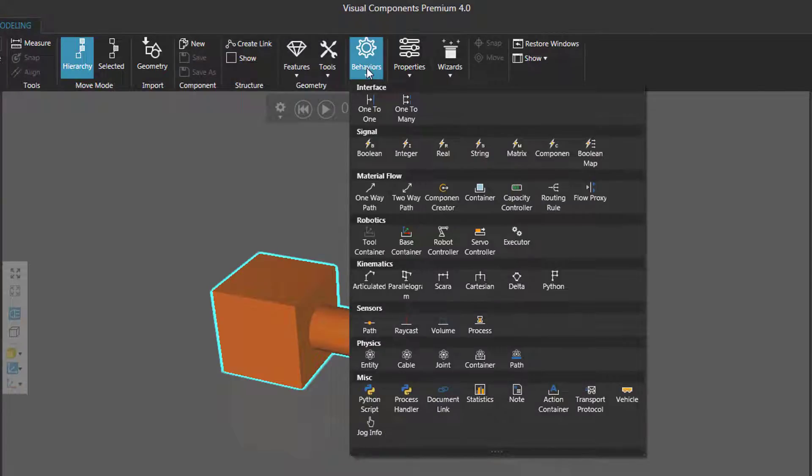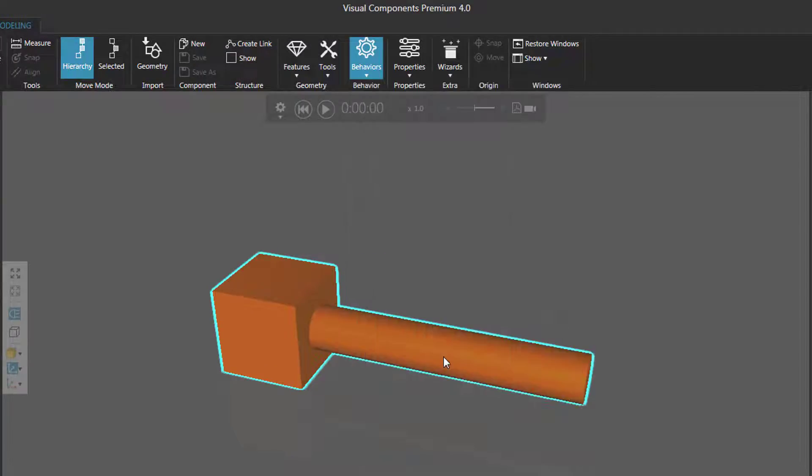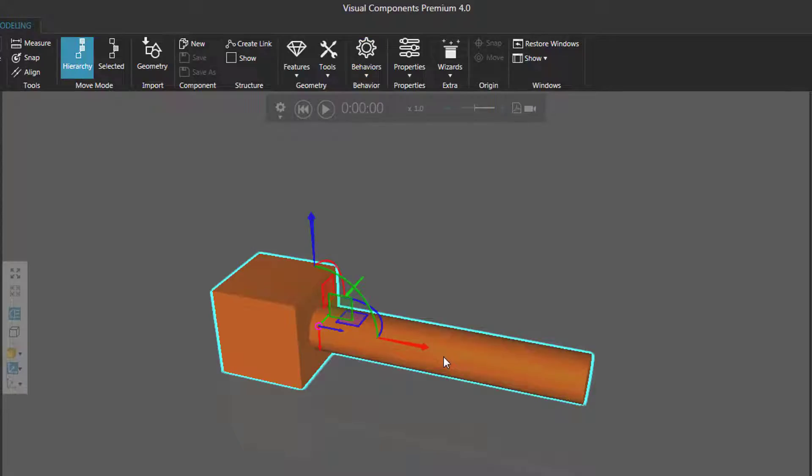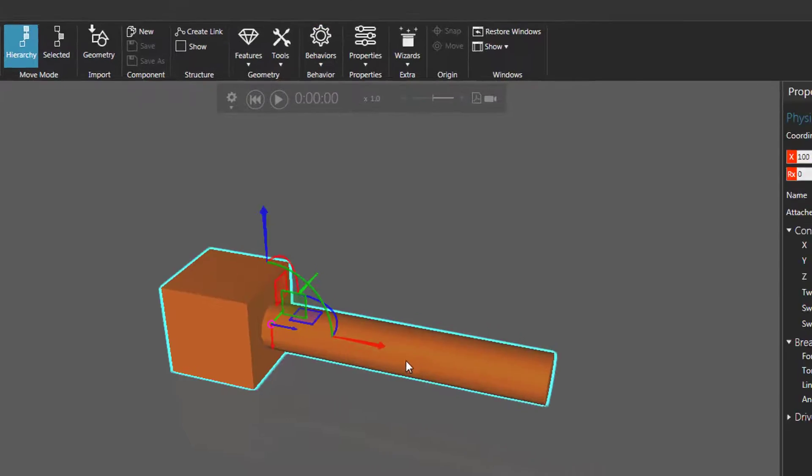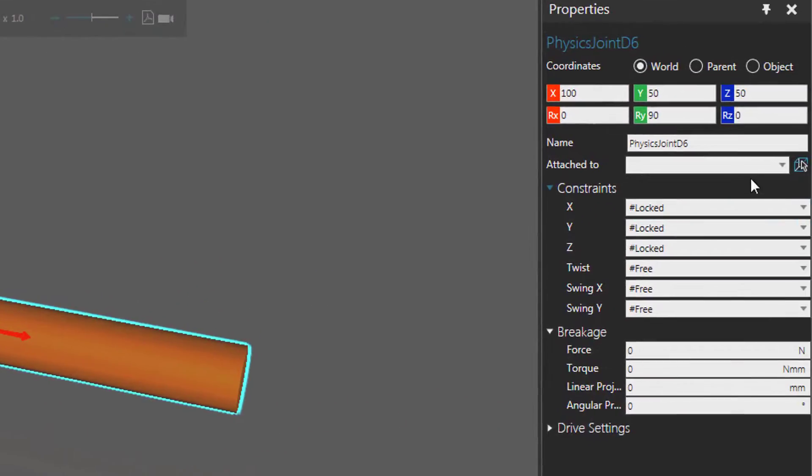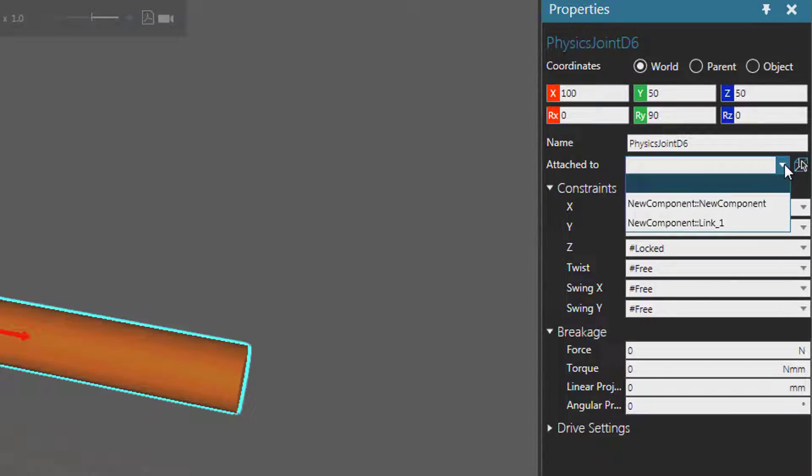Click behaviors arrow and then under physics click joint. This will add a physics d6 joint. In this case it's in link one. Let's now go to the properties panel and we need to attach the joint to a node and a component.